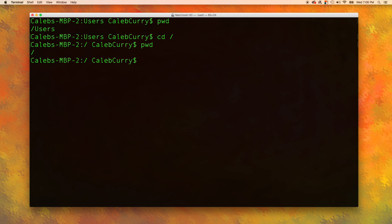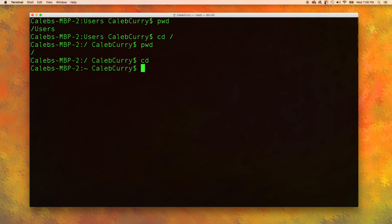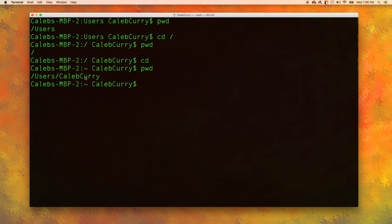Another important directory is called the home directory. To get to the home directory, all you have to do is type cd. Very simple. Press enter and then pwd. You can see that we are in users slash caleb curry. So caleb curry is my home directory.